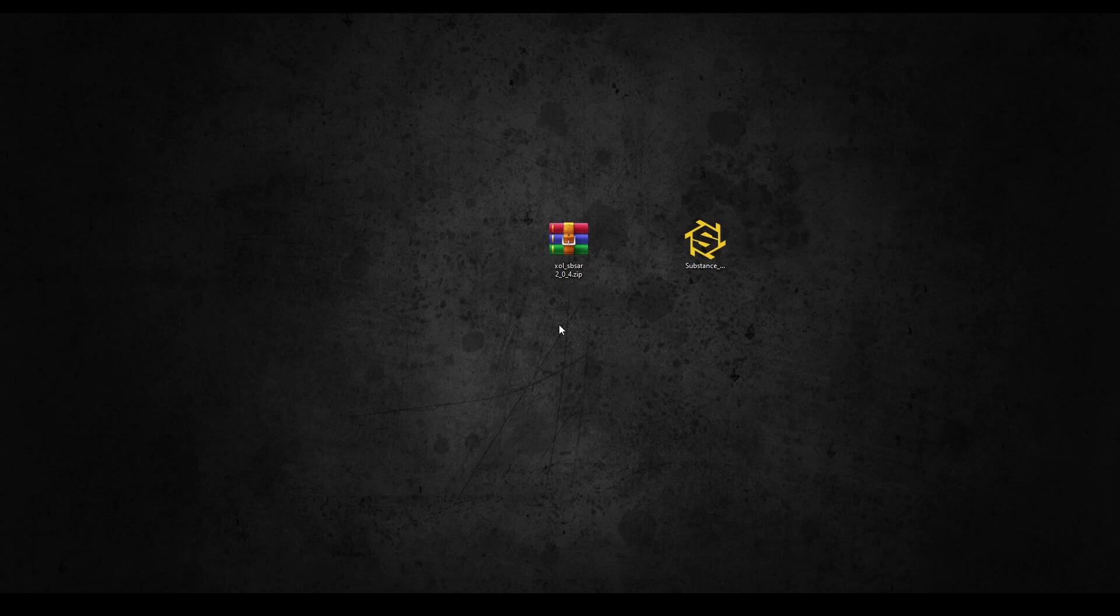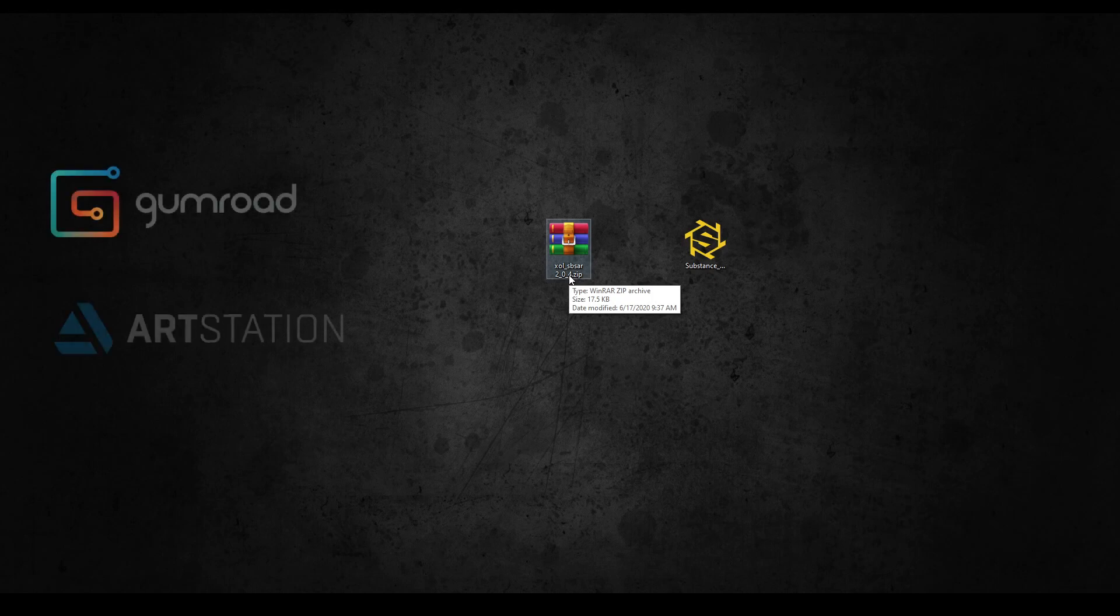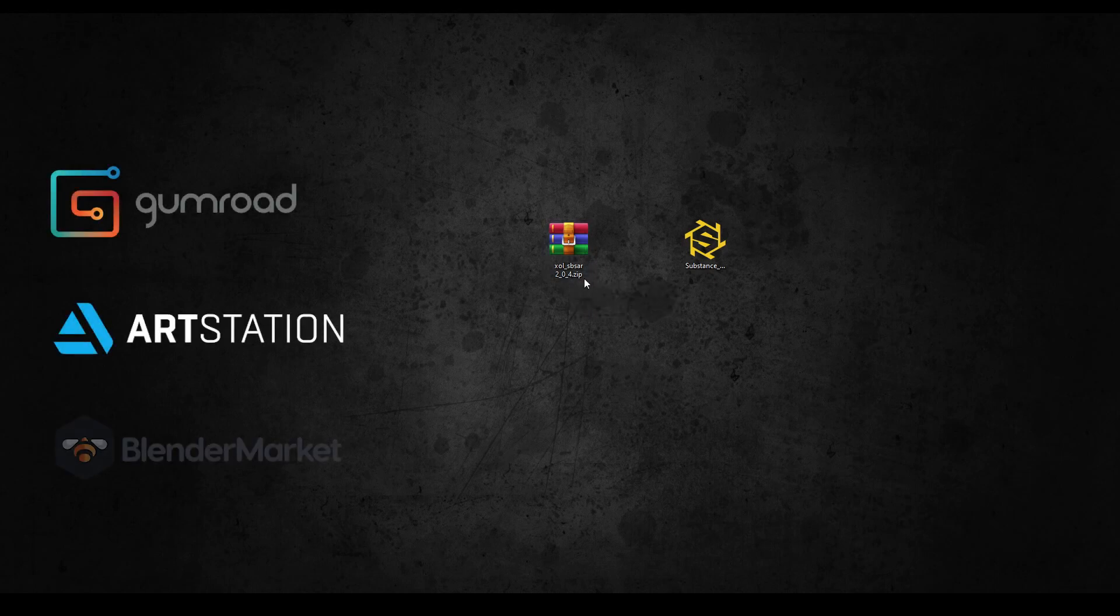With the toolkit installed, we can now download the 2.0.4 version of the plugin. Right now you can find it on Gumroad, our station, and Blender Market. The links are in the description.